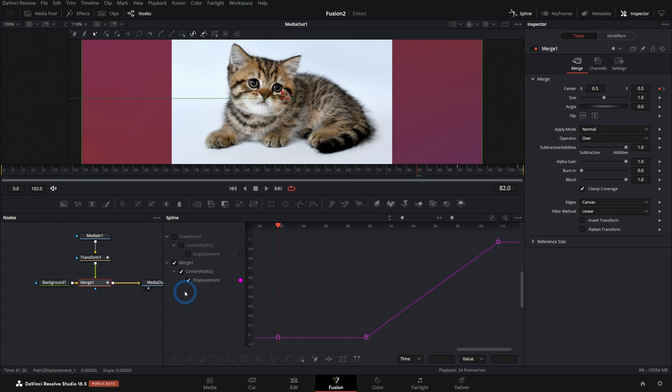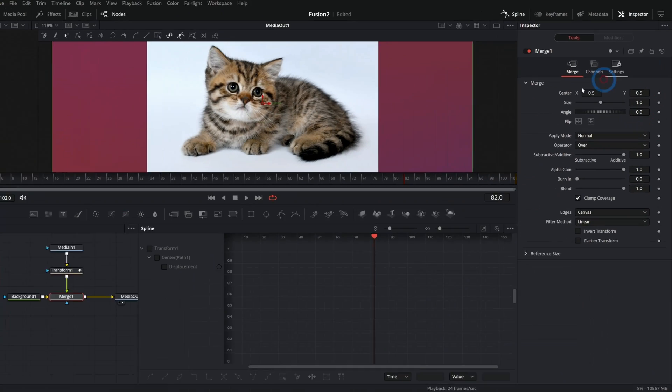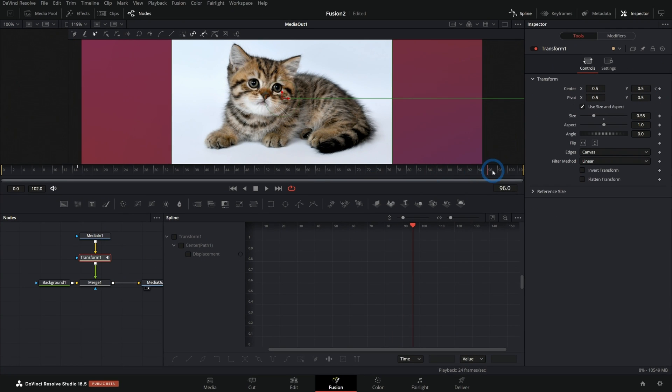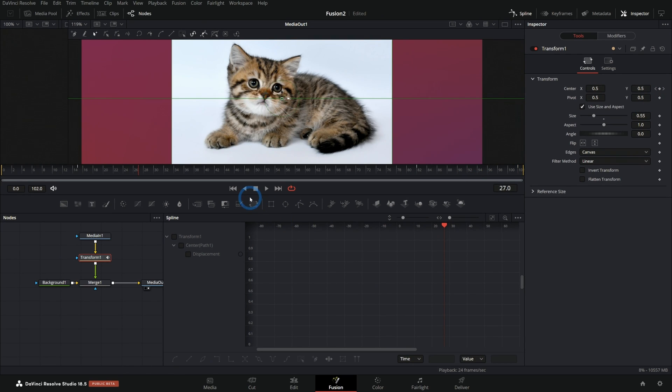I just realized half of this is on the merge and half of this is on transform. No big deal. I'll reset merge and we're going to animate this with our transform. Boom. There's a good cat. Anyways, in the spline panel...